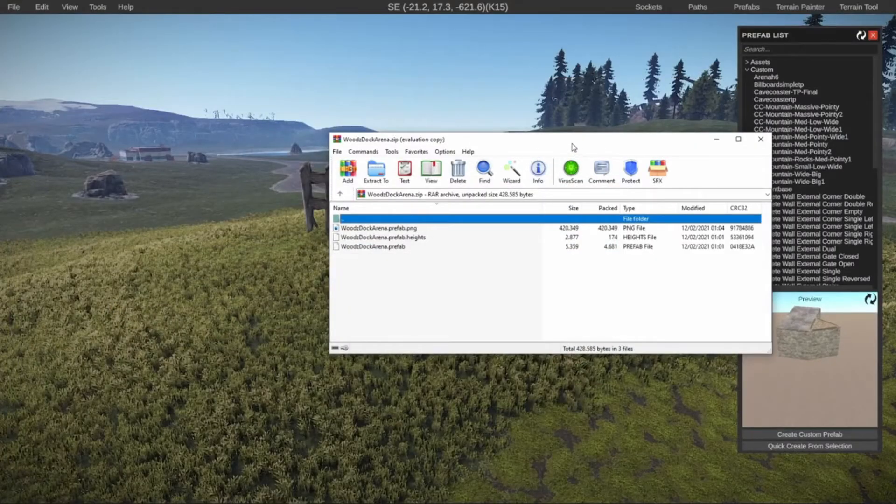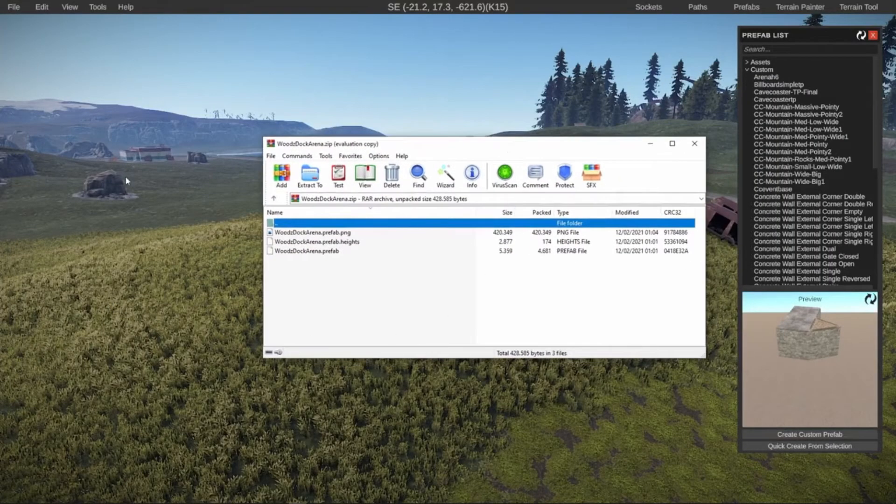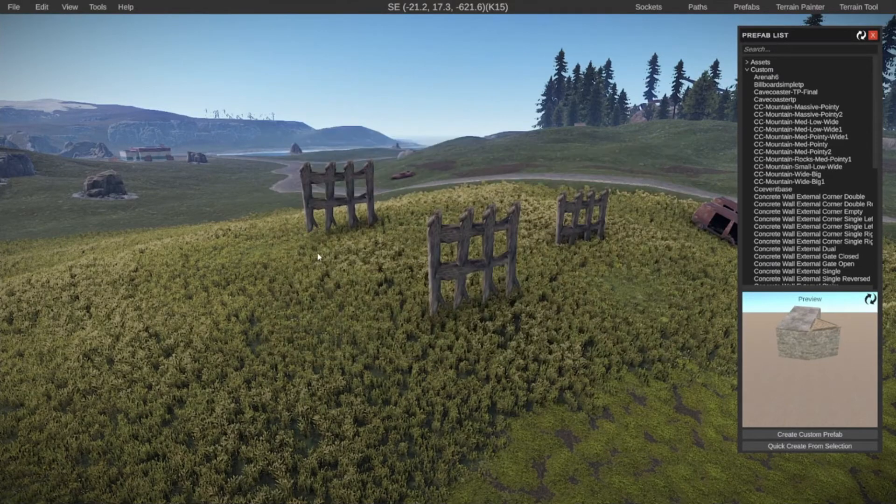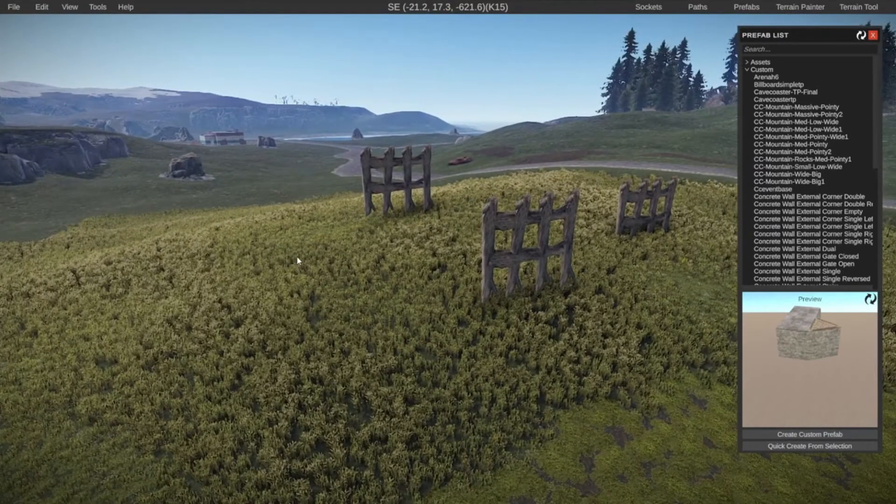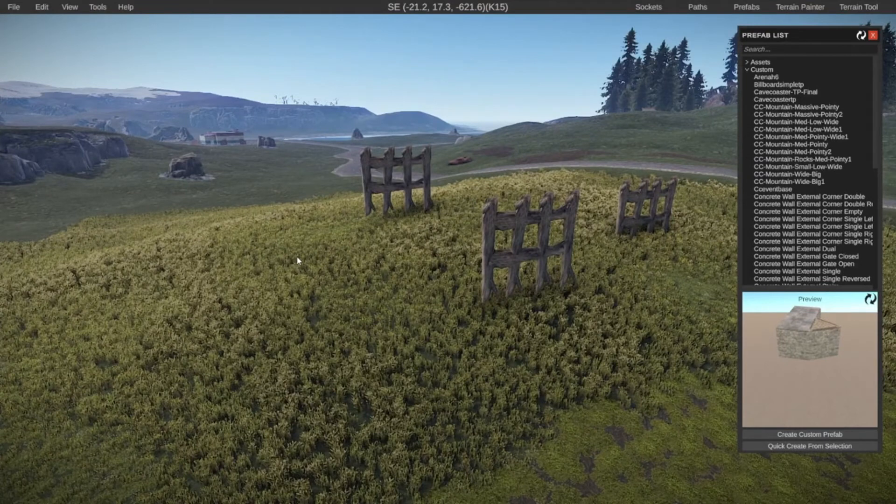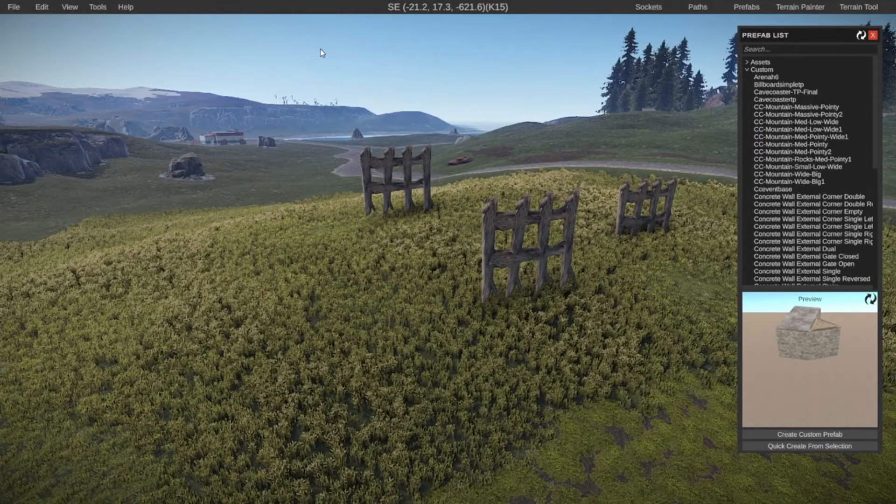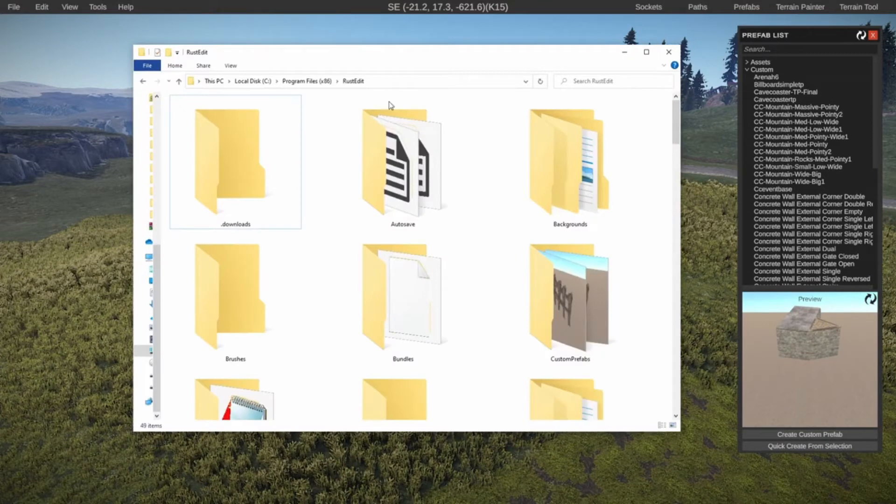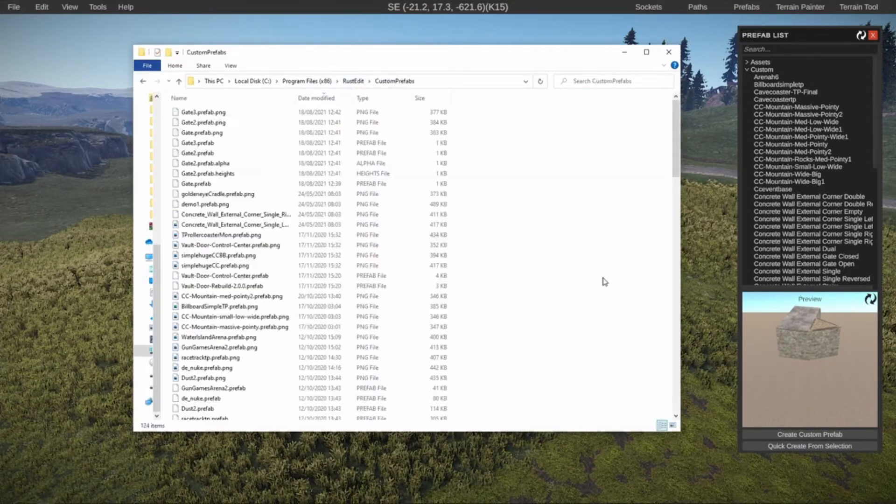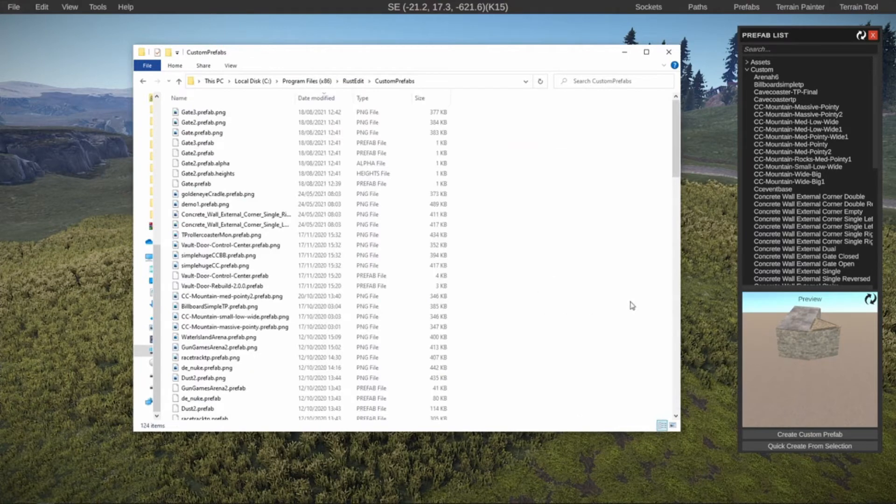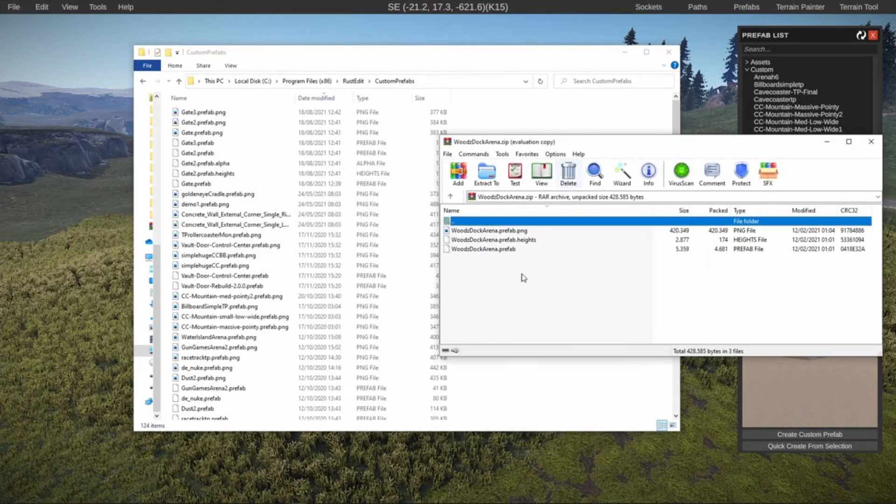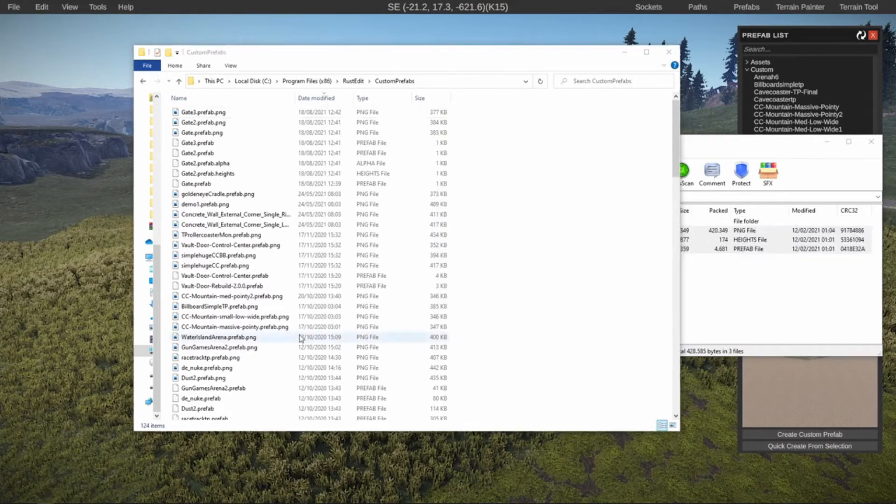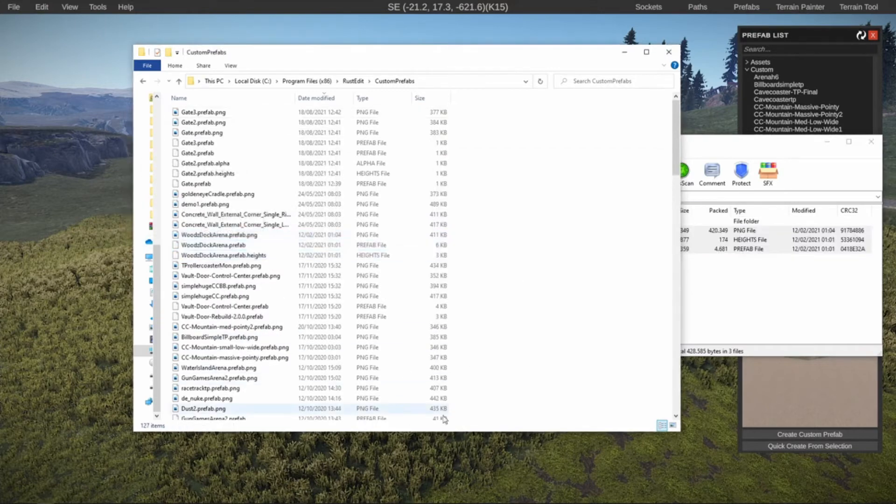Then we can minimize this and we need to figure out where to put this. If you don't remember where you installed your Rust Edit, the easiest thing to do is just go into the editor, press F12 and it will say screenshot saved and tell you where it's saved. So if we then go to that location inside of Rust Edit, there will be a custom prefabs folder. Just open it up and drag it in there. So let's get these three files, drag it in. There we go.